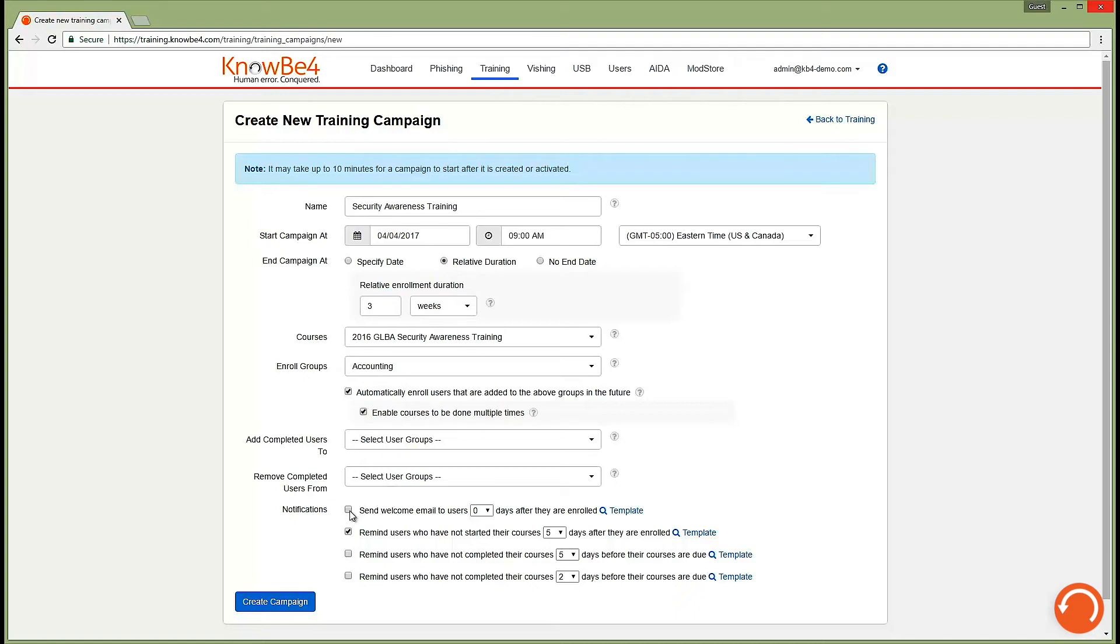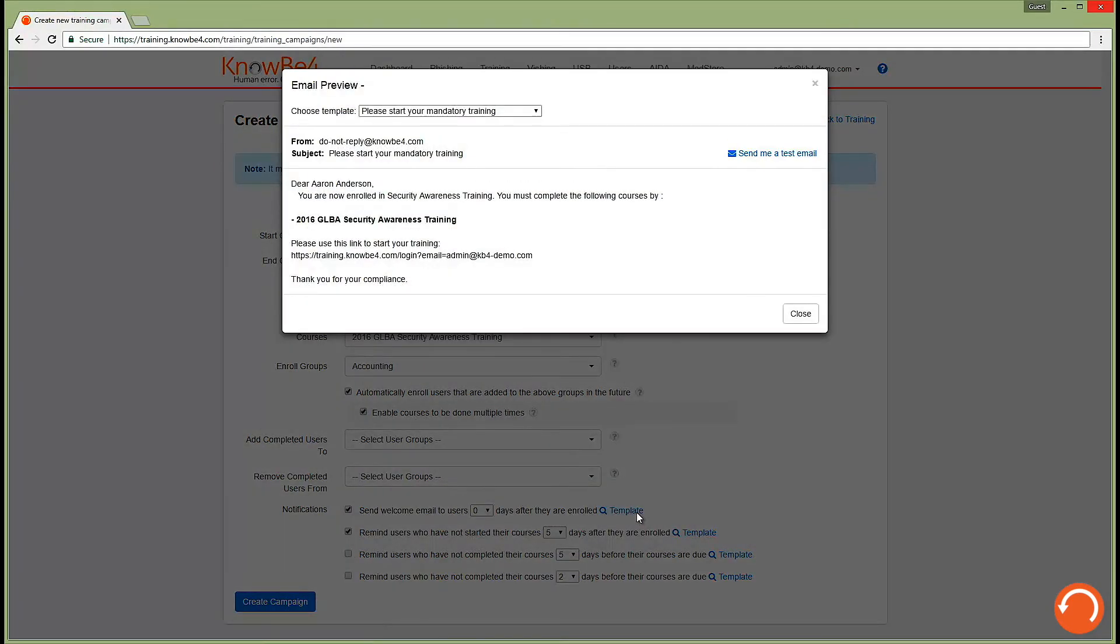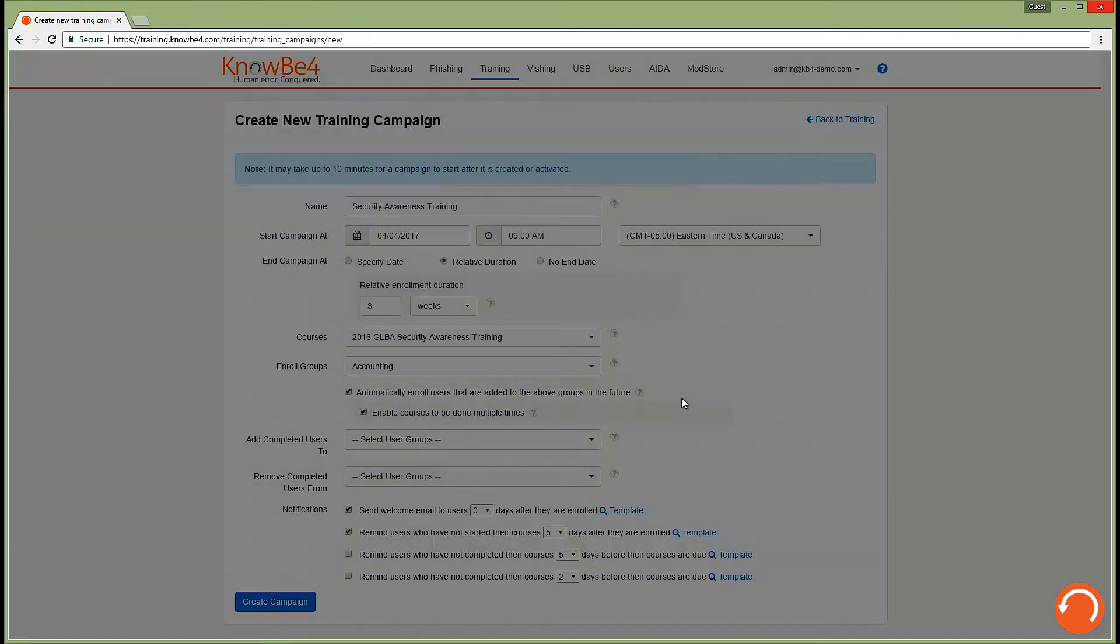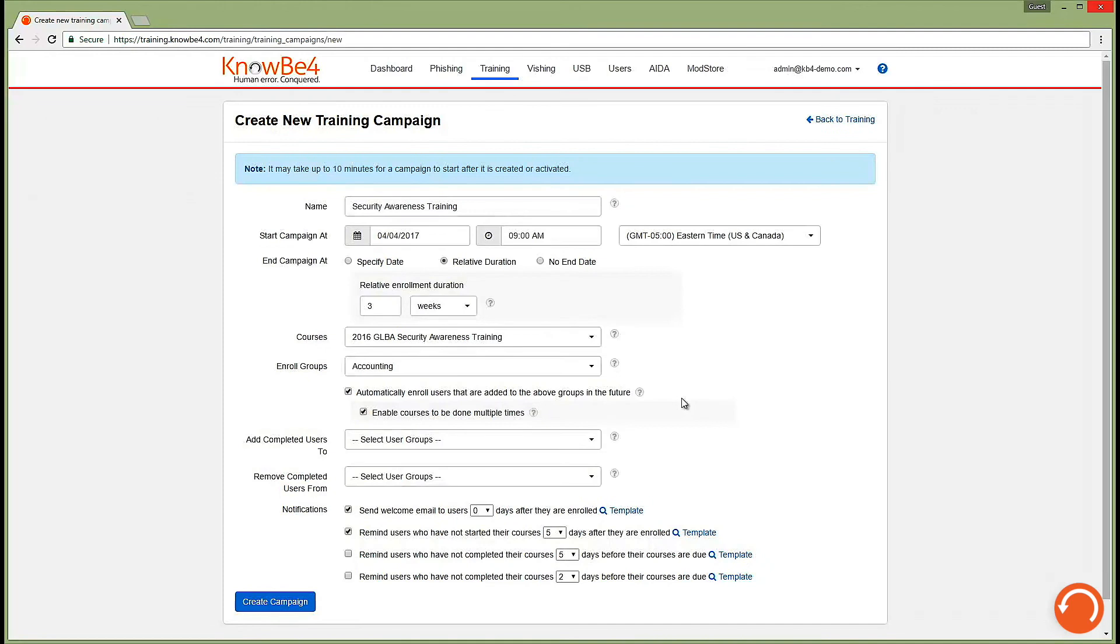Our optional automated notifications can be customized to fit your organization's needs. You can add your logo, customize any content as you wish, or if you'd prefer, you can use our available notification templates right out of the box. These notifications will notify users they've been enrolled in training, as well as nudge them if they don't complete the training on the schedule you've selected.